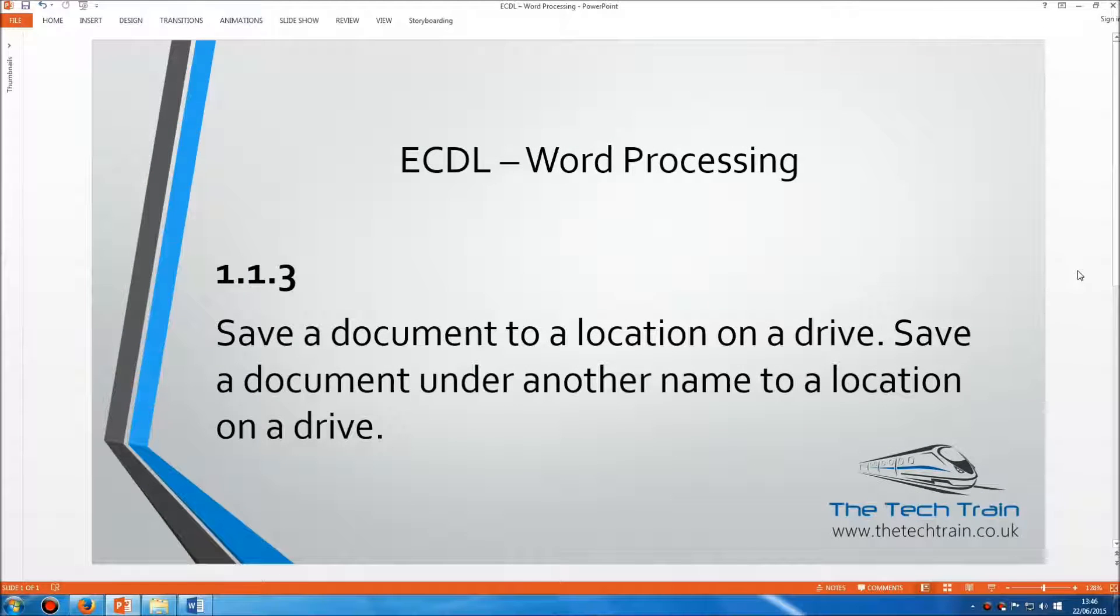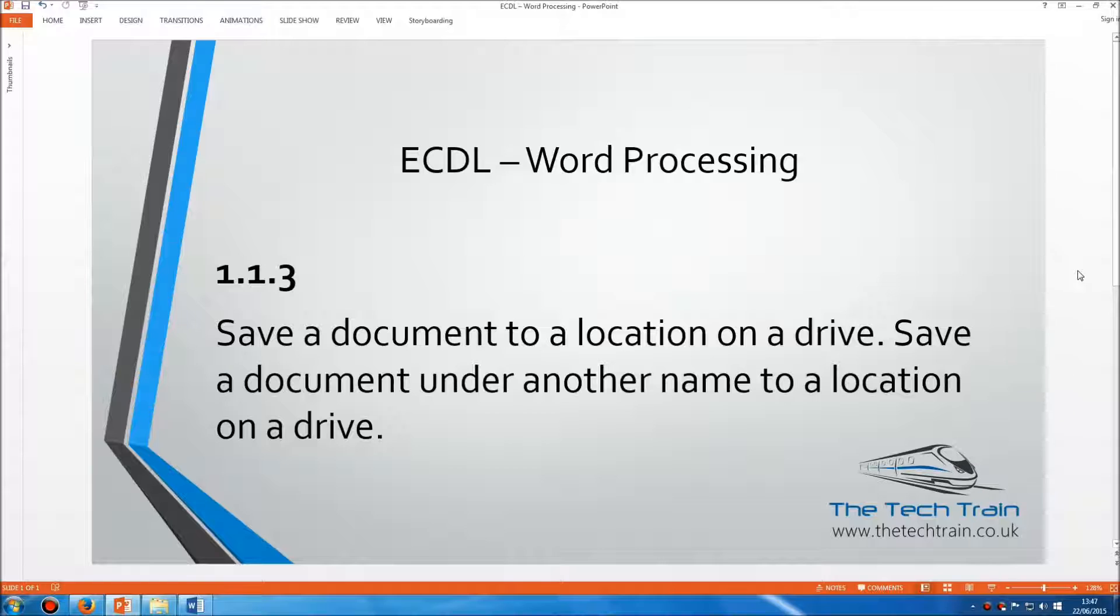Welcome to the ECDL Word Processing Module, Section 1.1.3. Here we're asked to save a document to a location on a drive and save a document under another name to a location on a drive.